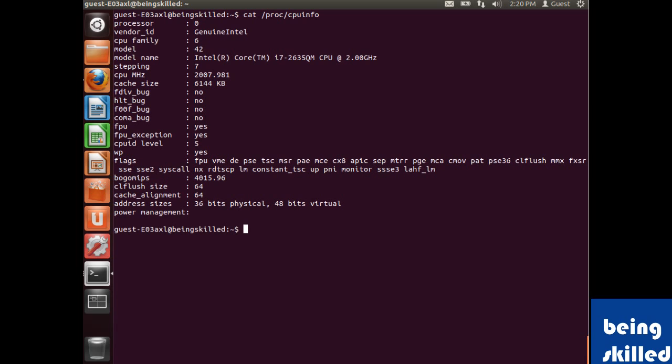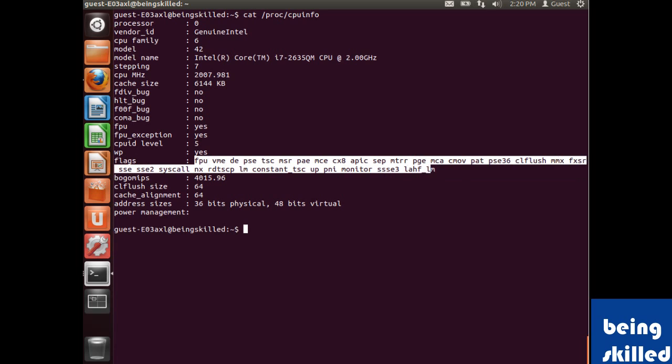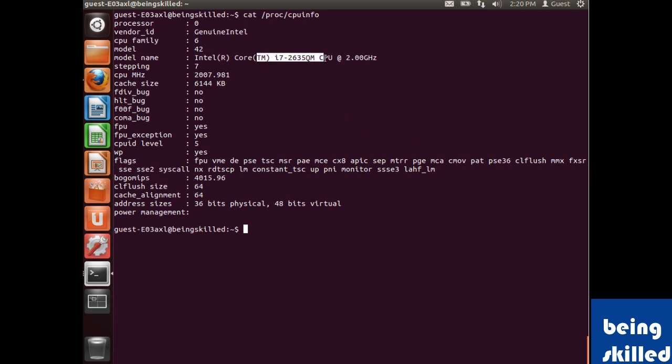Flags is very important because when we are talking about virtualization or such services, then there are very specific flags which are to be present in the processor in order to support those kind of services. So here we can see these are the flags which are supported by this specific processor.